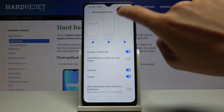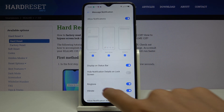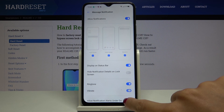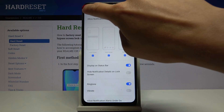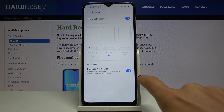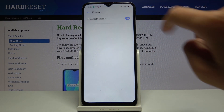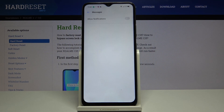You can also change the ringtone or switch off vibration. You can also totally turn off message notifications by tapping here and then here.